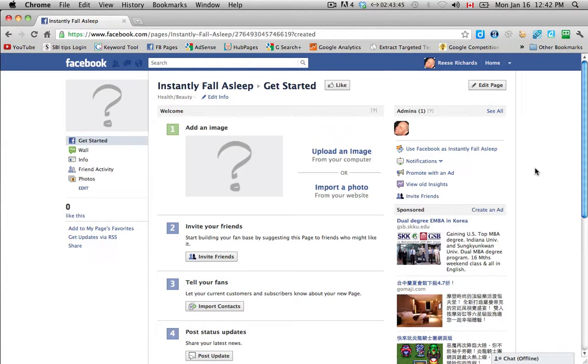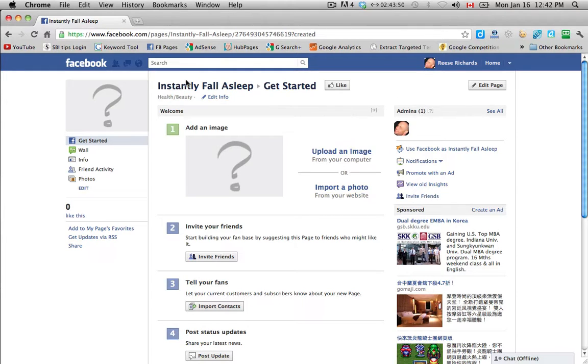Okay, so here we are and this is the very beginning stages. So I have instantly fall asleep up here as my page title and then this is the get started.